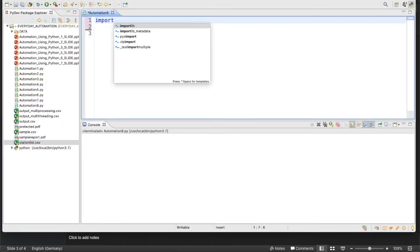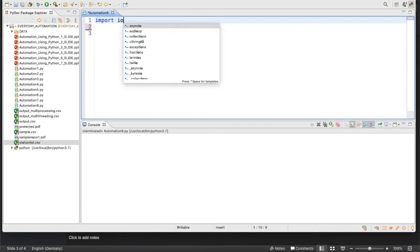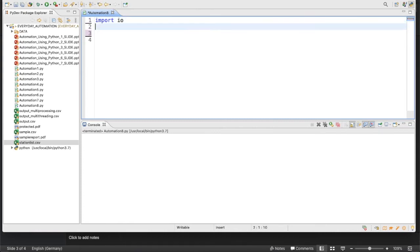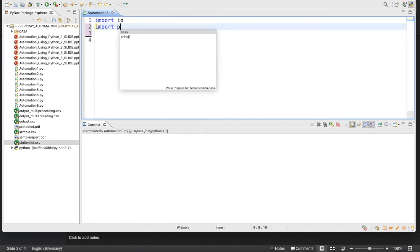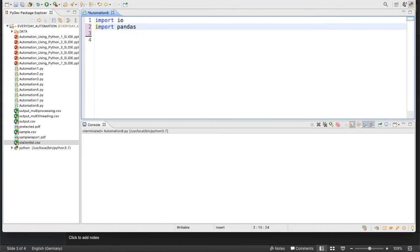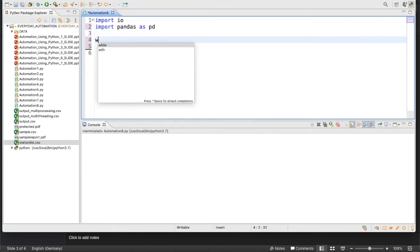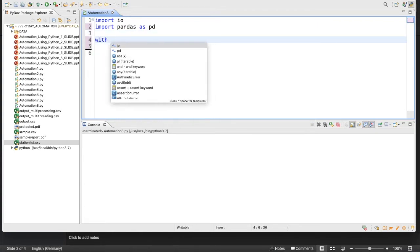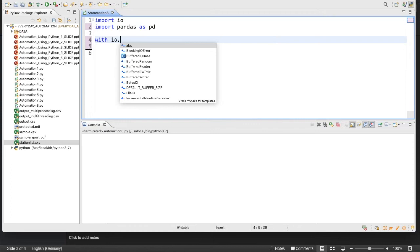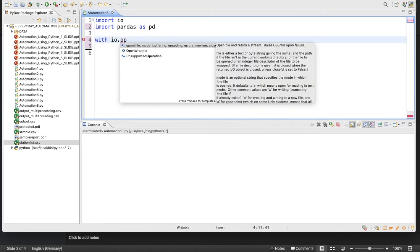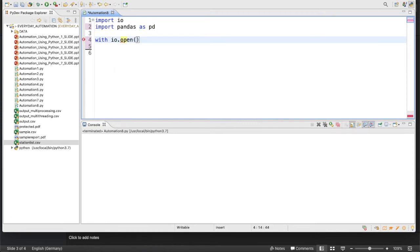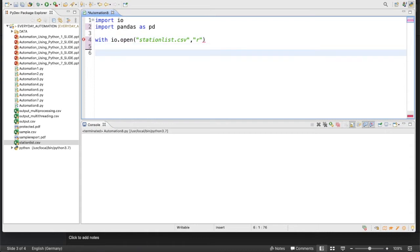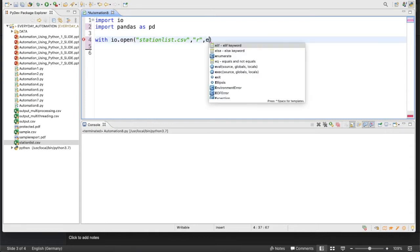First thing we need for this is definitely io, and one more library we need is the data scientist's favorite library: import pandas as pd. Next thing we'll write the file with io.open.